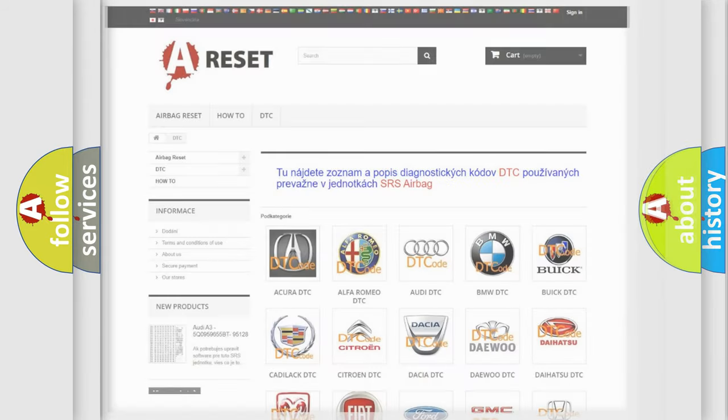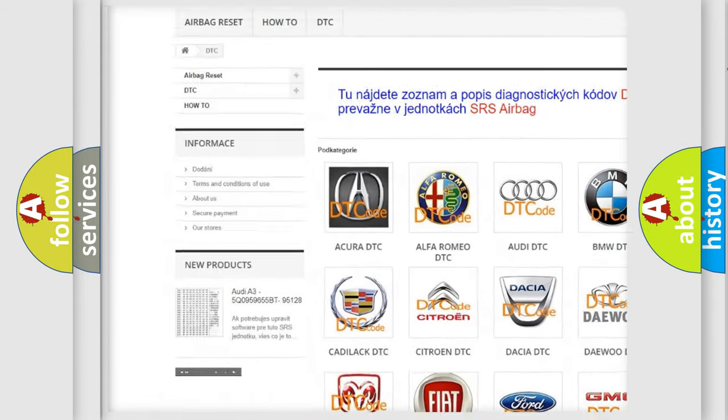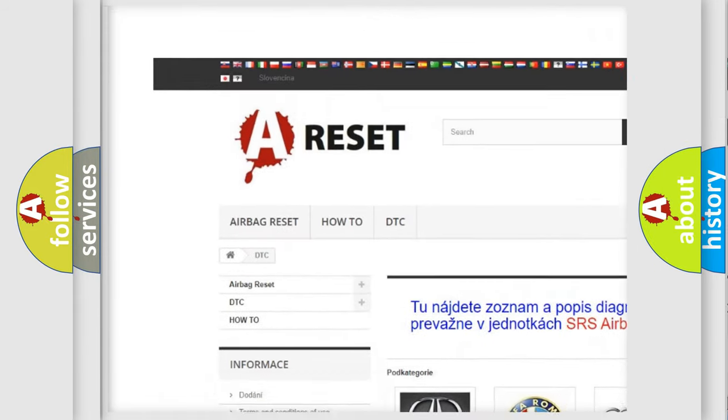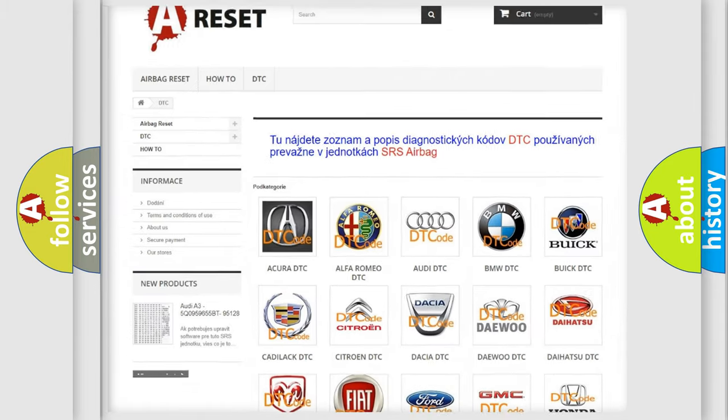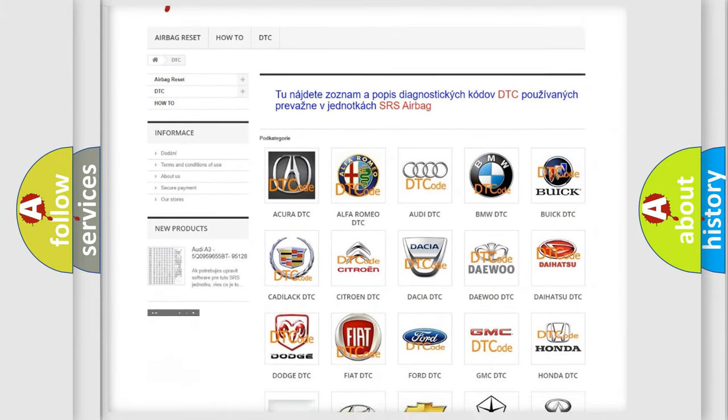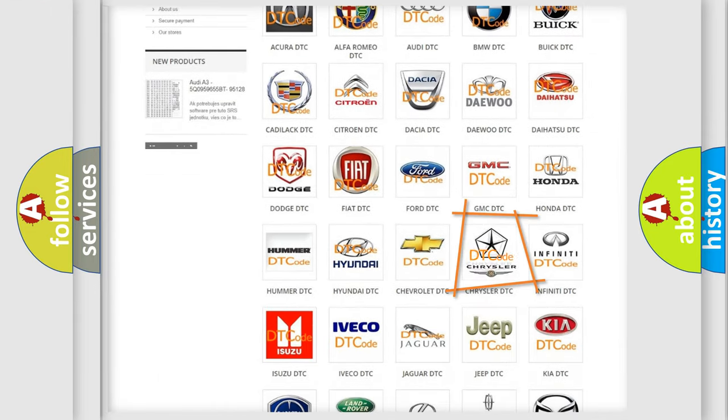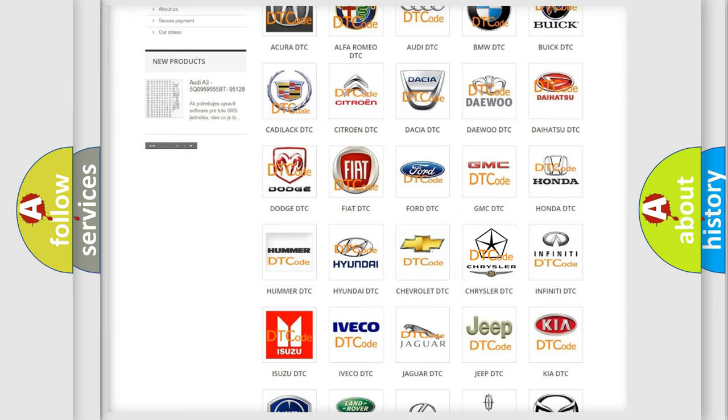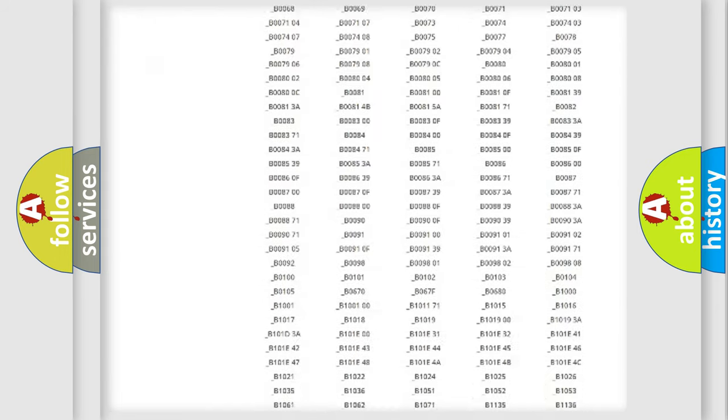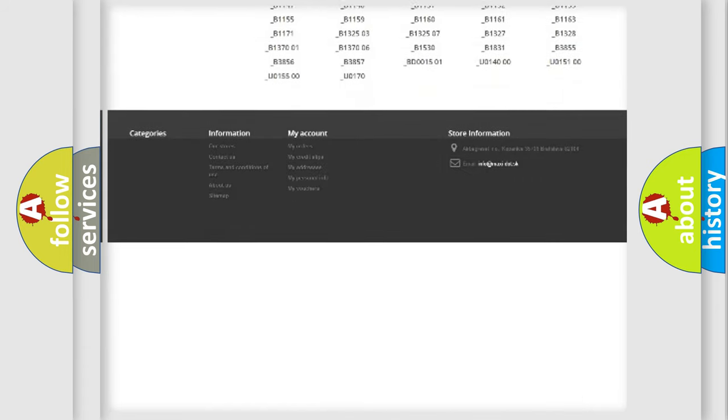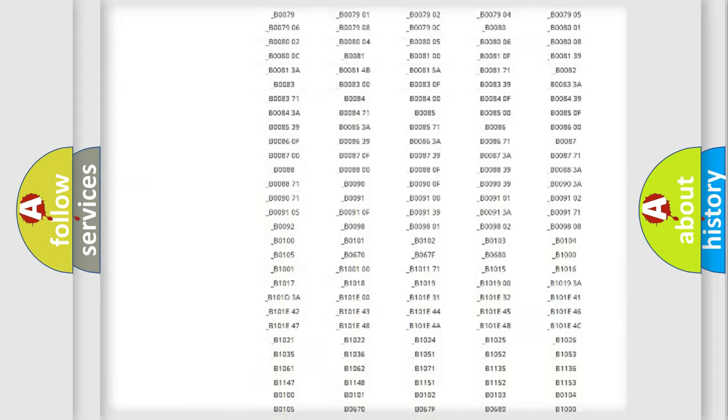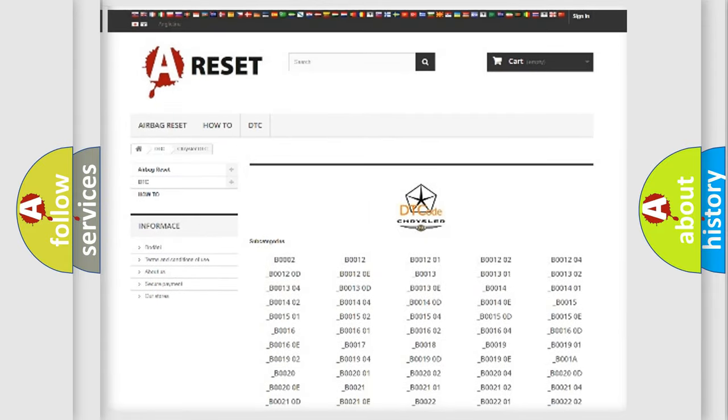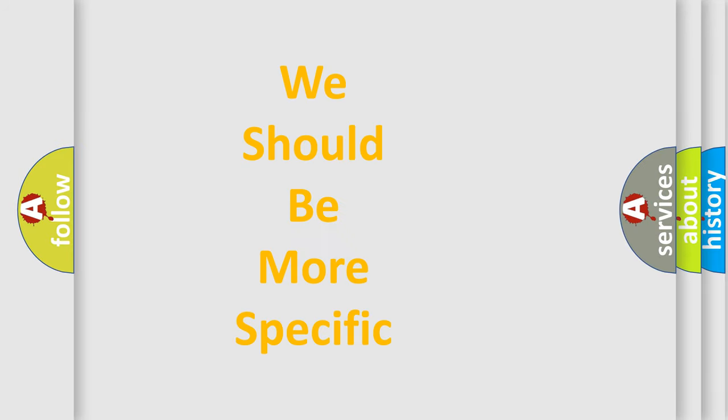Our website airbagreset.sk produces useful videos for you. You do not have to go through the OBD2 protocol anymore to know how to troubleshoot any car breakdown. You will find all the diagnostic codes that can be diagnosed in Chrysler vehicles, and many other useful things. The following demonstration will help you look into the world of software for car control units.